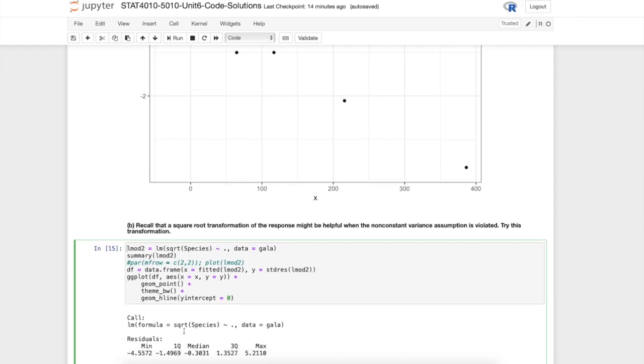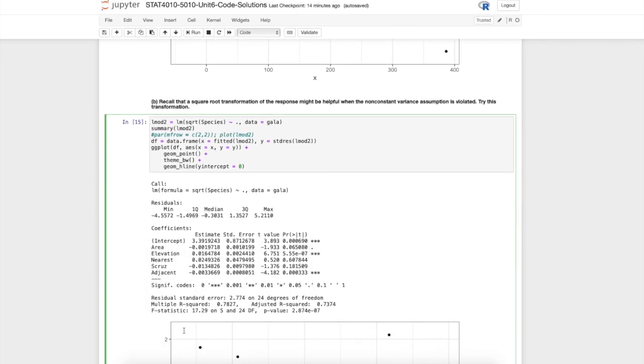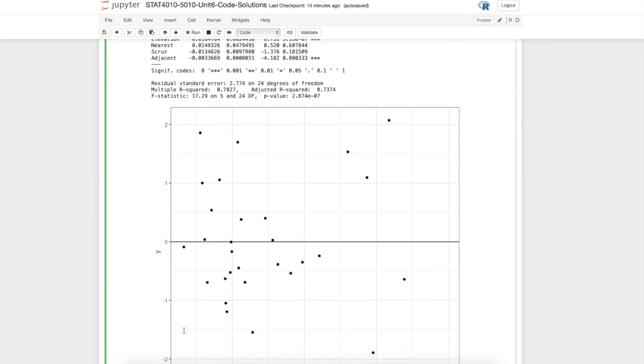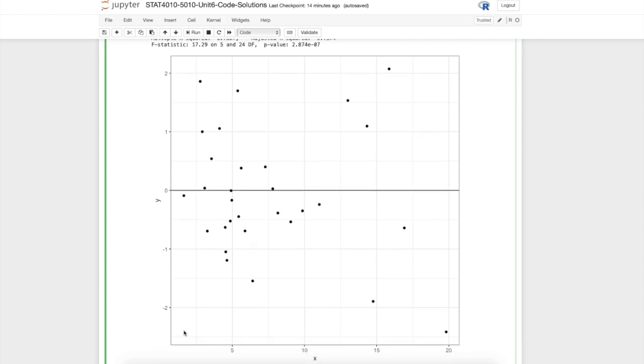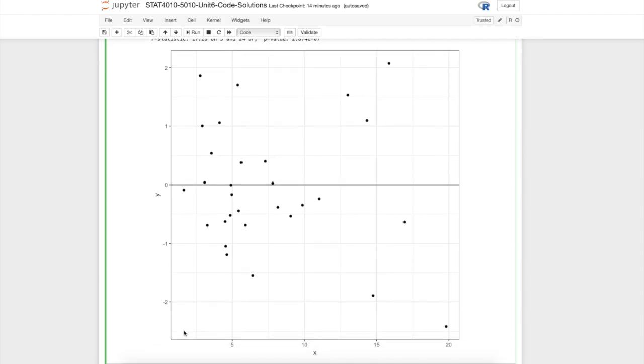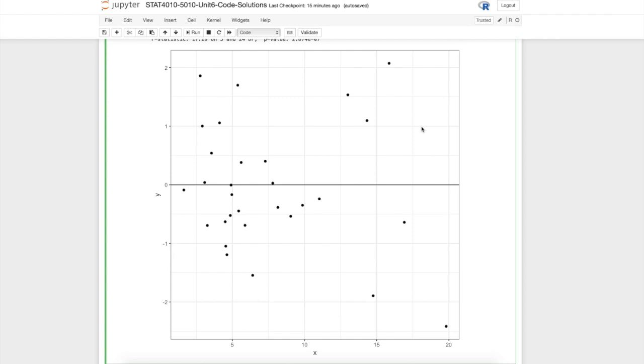Let's plot our residuals versus fitted values, and we notice that things look quite a bit better. There's not a clear trend in these residuals, and it also doesn't seem like there's a clear smaller variability here versus larger variability here. It seems to have controlled for both of those issues.